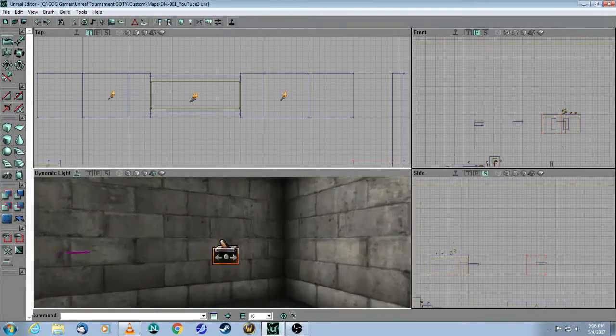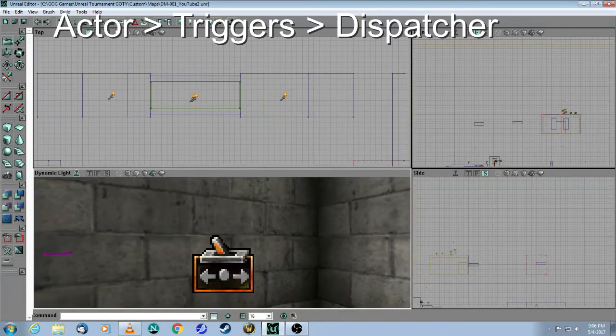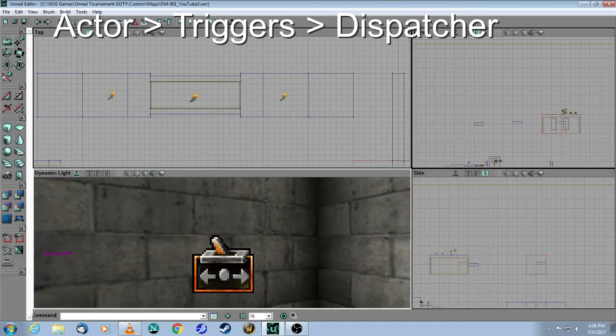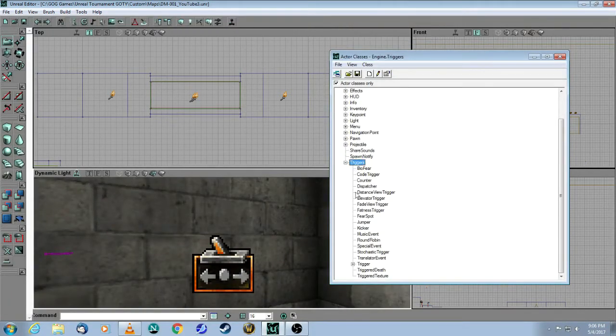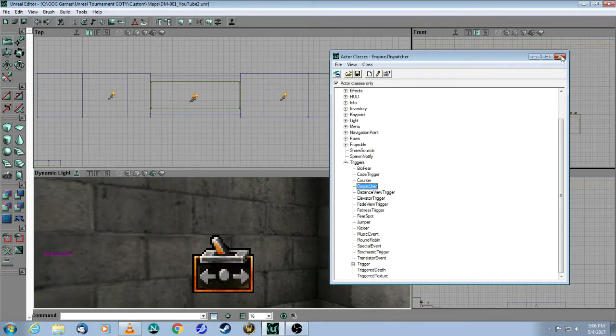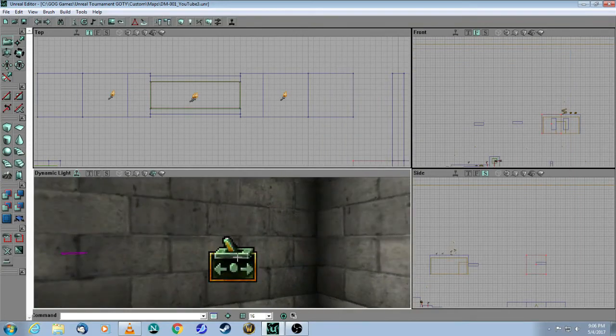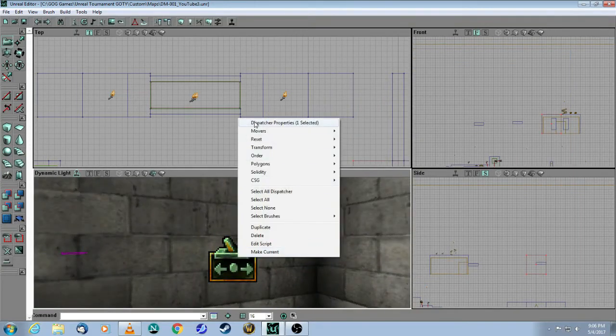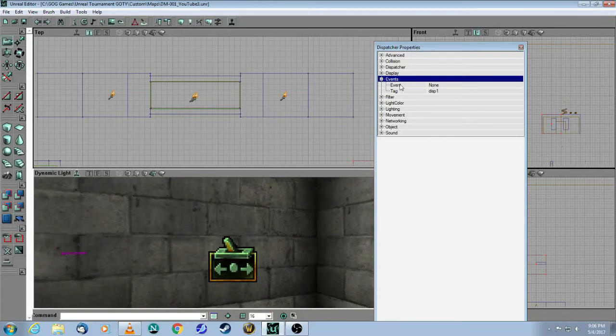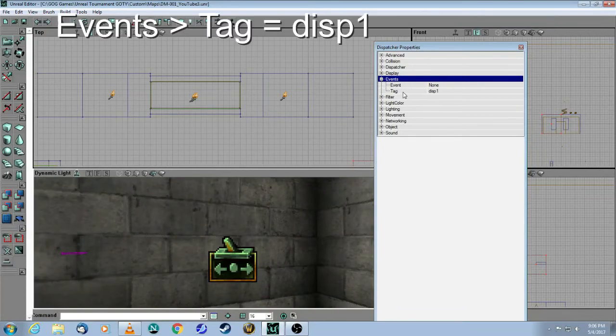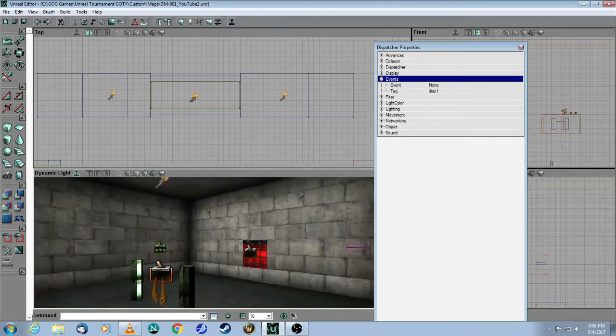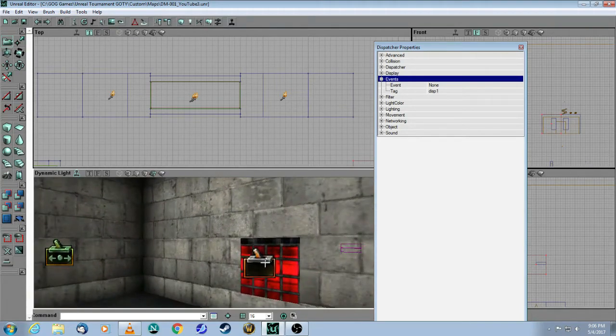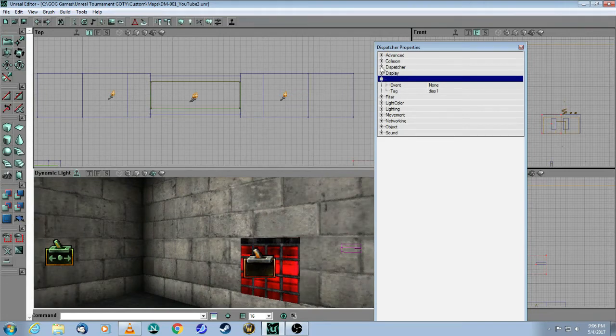Here is the dispatcher. To get a dispatcher, same thing, you go into actor class browser, triggers, dispatcher. Here's my dispatcher. The tag of this is disp1, and that matches the event of this trigger here.